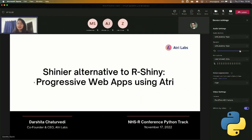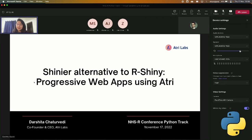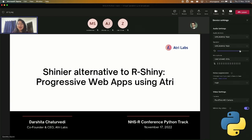So hello, everyone. Many of you might be aware of R-Shiny, which is a package that makes it easy to build interactive web apps straight from R. Today, I'll be introducing a shinier alternative to R-Shiny for Python developers.